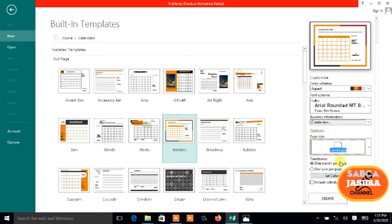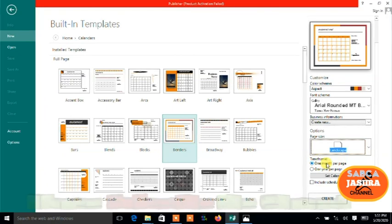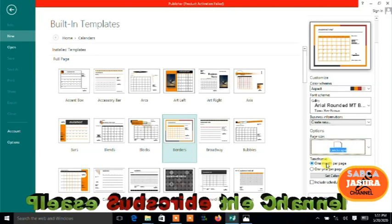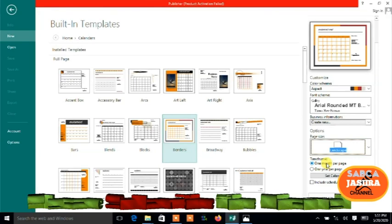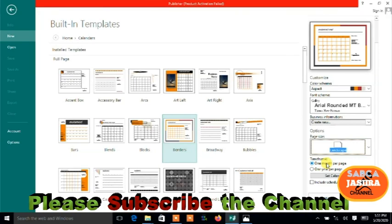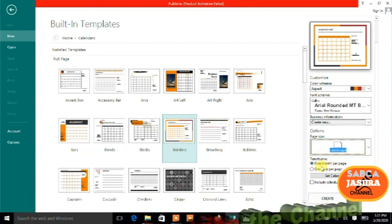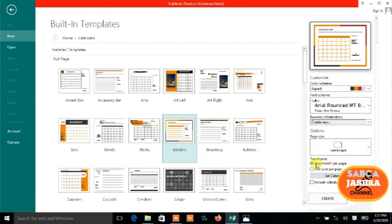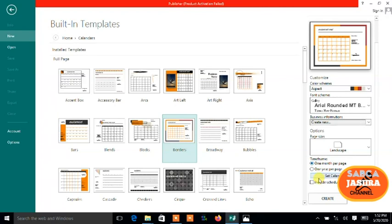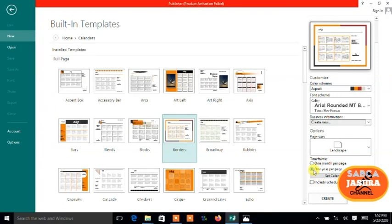Leave it as default, the page size. Before I create, you select time frame. What I'm creating is a calendar, so the calendar should have one month per page or one year per page.